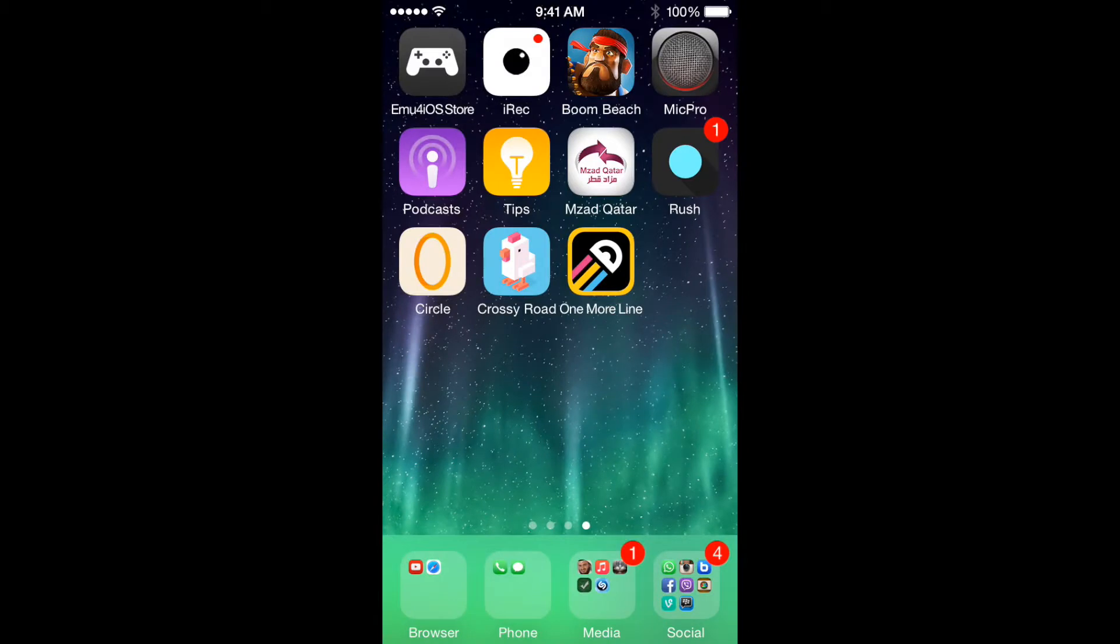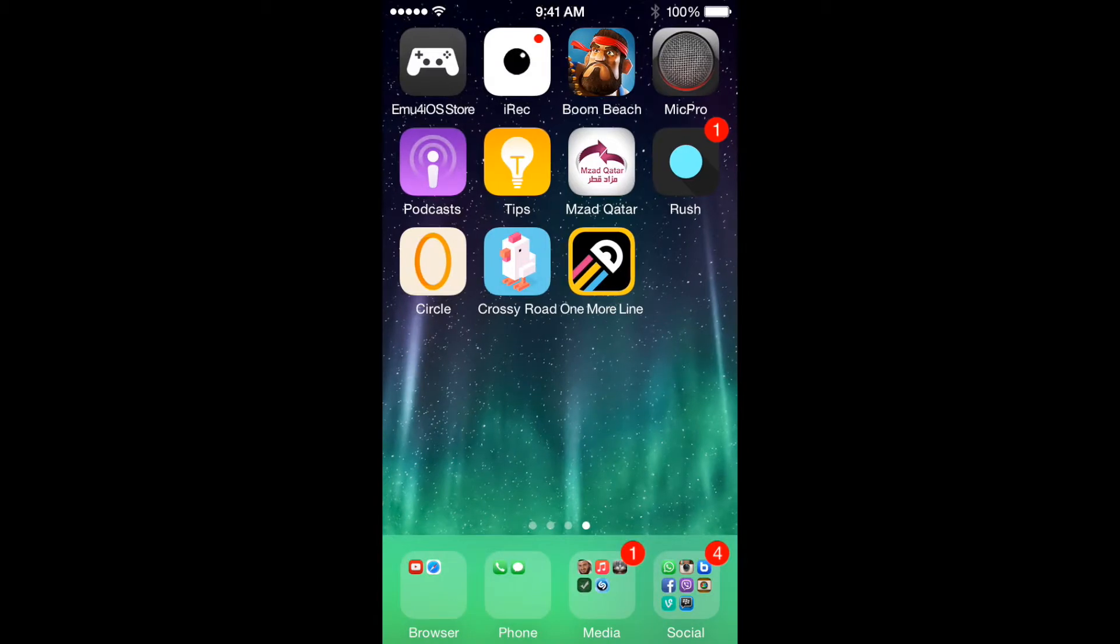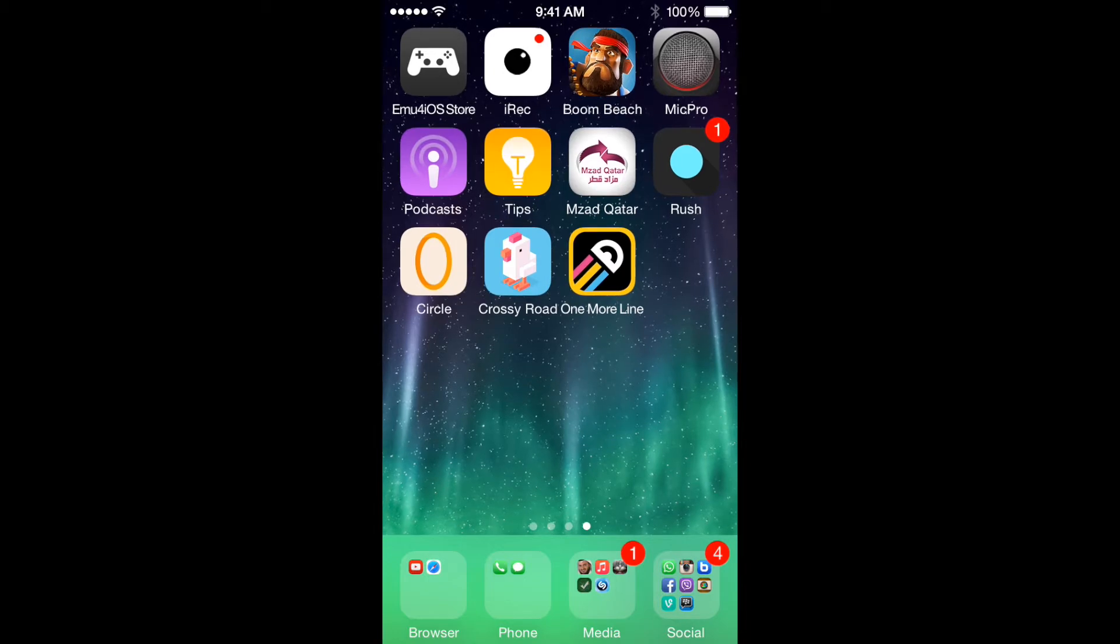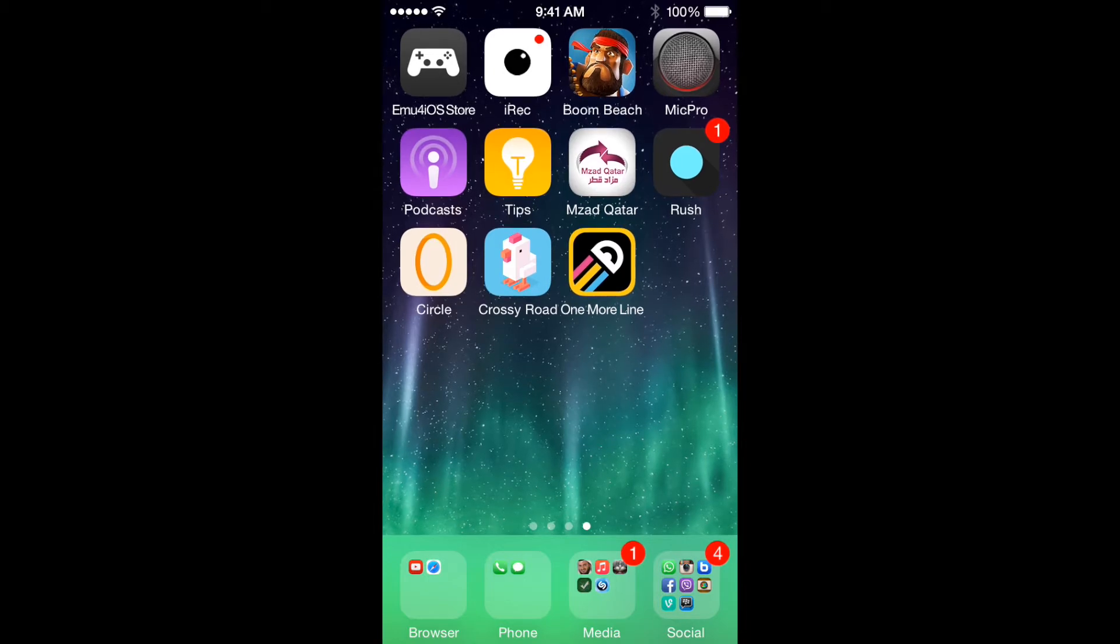Hey what's going on everybody, it's Subodizer here with a new random games video. In this video I'm going to play One More Line game. It's a new game, I believe it has released two days ago.